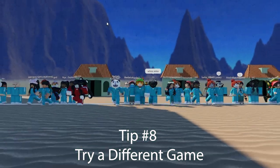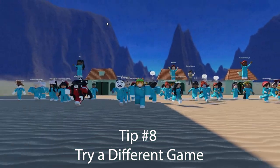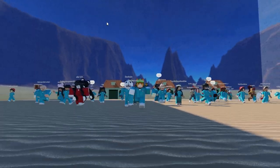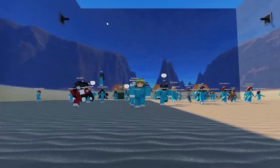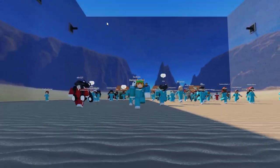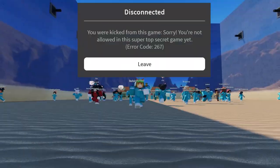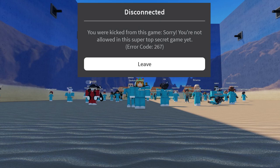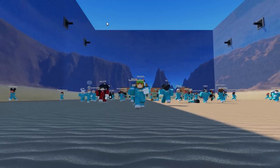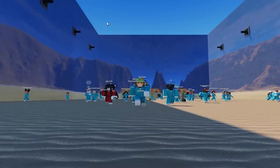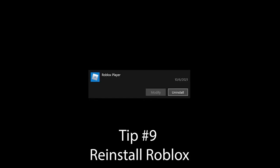Tip number 8: Sometimes error code 267 occurs when the game developer hasn't opened a game to the public or has blocked off part of a game to players. If this is the case, you'll have to contact the game developer for more information or wait and try again another day.